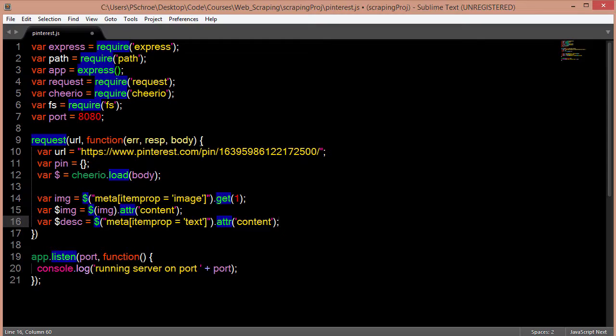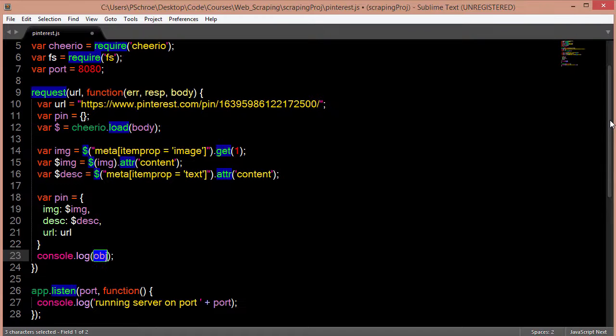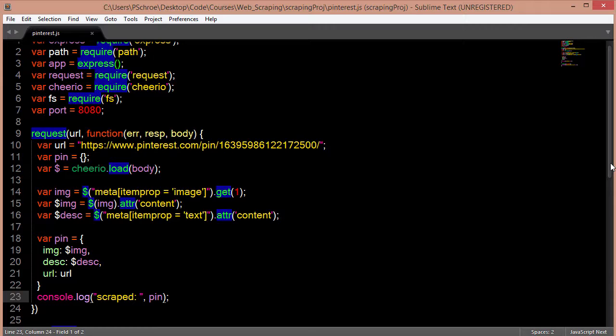Now I'm going to create an object to export and then log that object to our console. So when I save this file and run node Pinterest, it should start our server, navigate to our Pinterest URL, scrape the data from it, save the data to an object called pin, and then log that to our console.